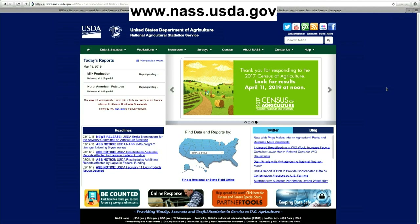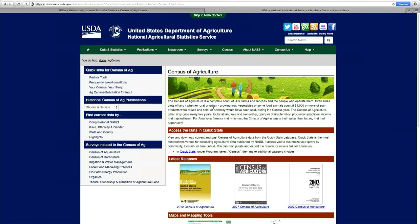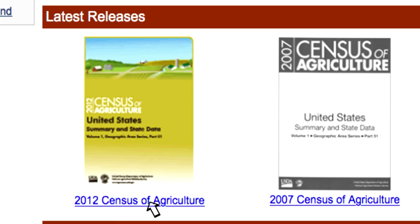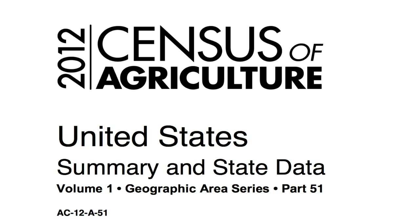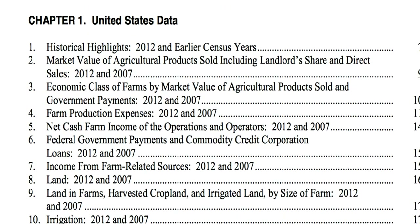Mark, what products in the census of agriculture will be available the day of release? On April 11th, NASS will have a number of different products available for anyone to see on our website. Let's start — the full reports will be available for each state and the US, available in PDF and text format.